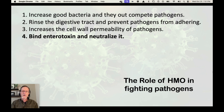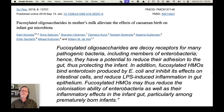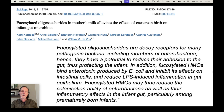And finally, HMOs bind enterotoxin and neutralize it. One last research paper: fucosylated oligosaccharides are decoy receptors for many pathogenic bacteria, including members of Enterobacteriaceae. Hence, they have the potential to reduce their adhesion to the gut, thus protecting the infant. In addition, fucosylated HMOs bind enterotoxin produced by E. coli and inhibit its effects on intestinal cells, and reduce LPS (lipopolysaccharide) induced inflammation in gut epithelium. Fucosylated HMOs may thus reduce the colonization ability of enterobacteria as well as their inflammatory effects in the infant gut, particularly among prematurely born infants — who are in an immunocompromised state and more likely to develop a leaky gut and infections.